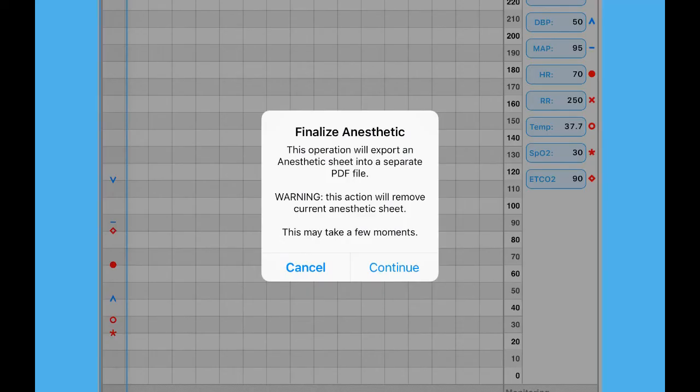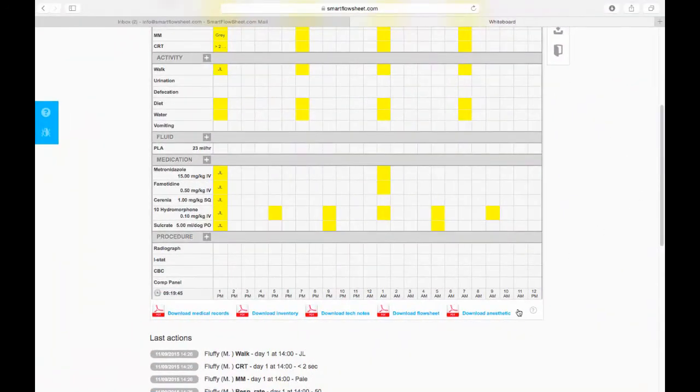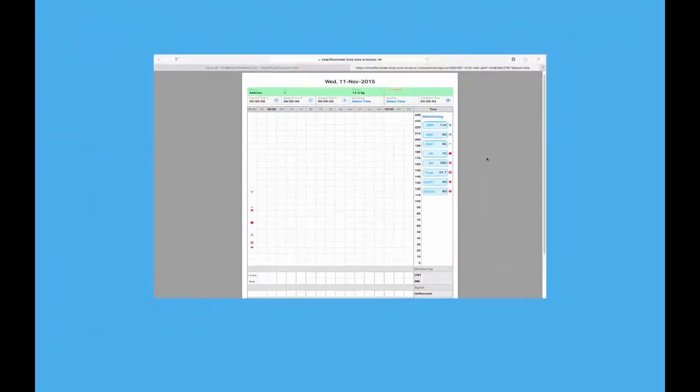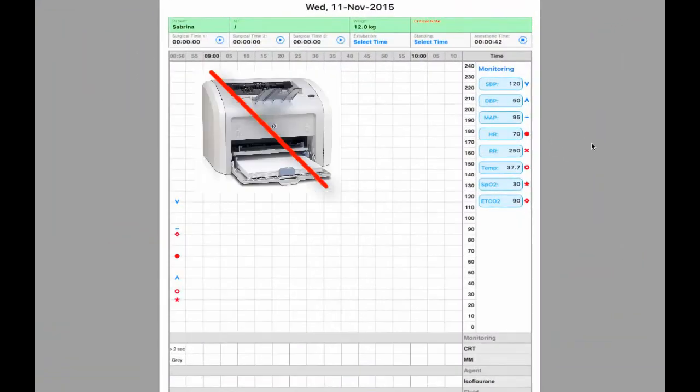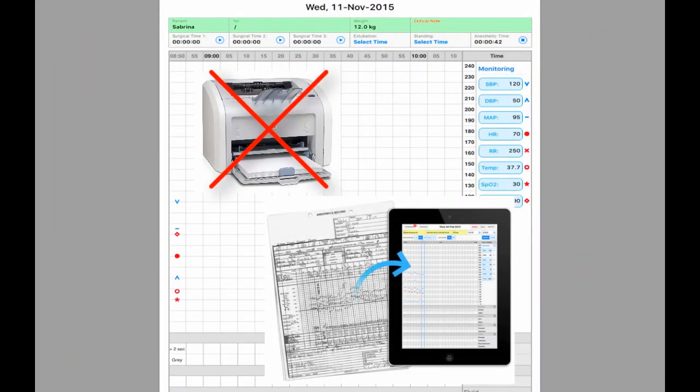You will then receive a copy of the anesthetic form upon patient discharge or you can access the record on the web as a PDF. And just like that, no more printing and no more sloppy records.